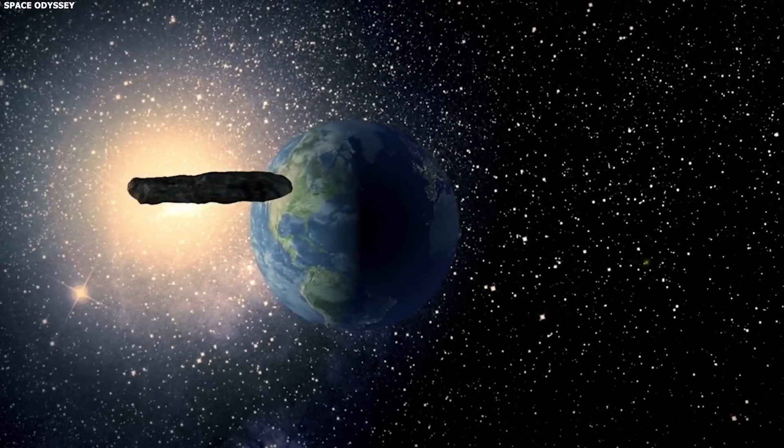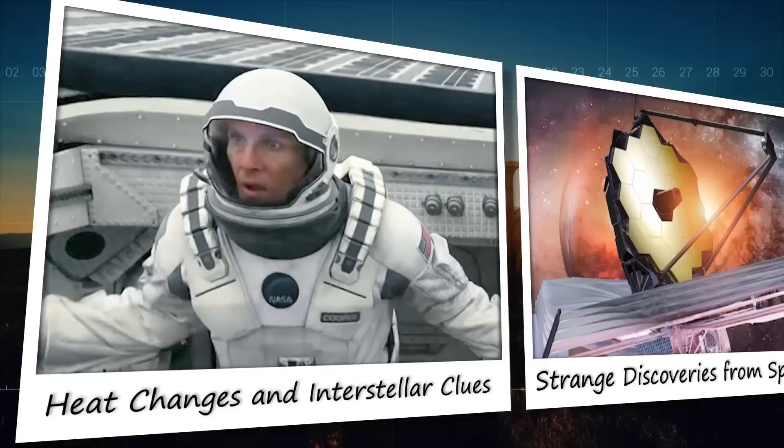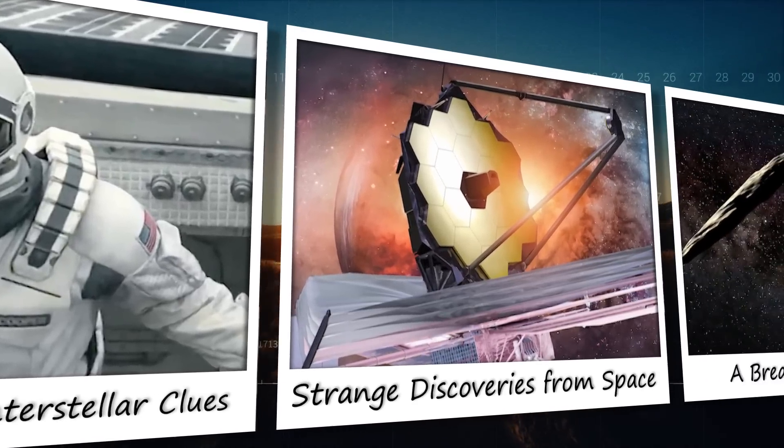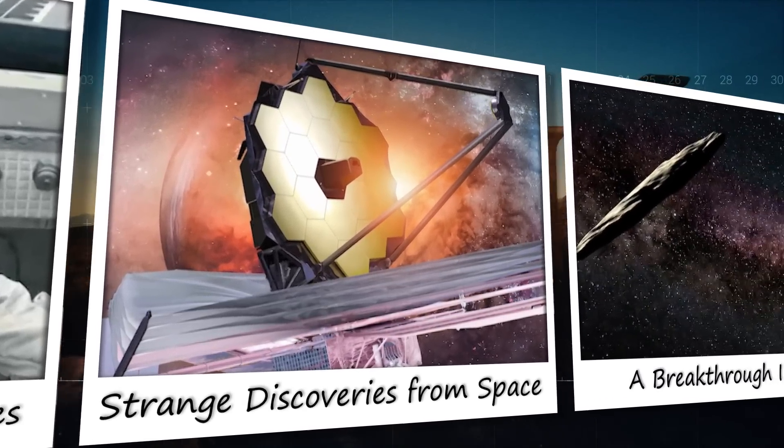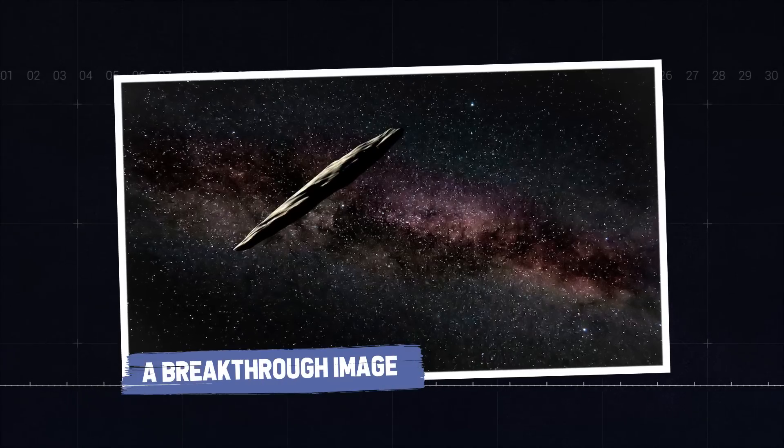What secrets does Oumuamua hold about the cosmos? Don't miss out as we uncover the stunning image, a breakthrough image.